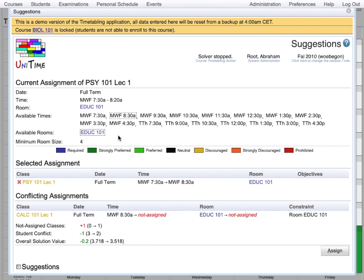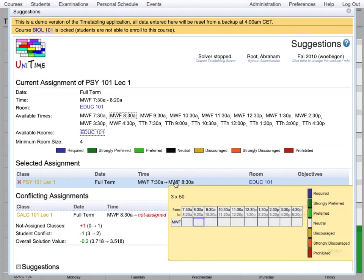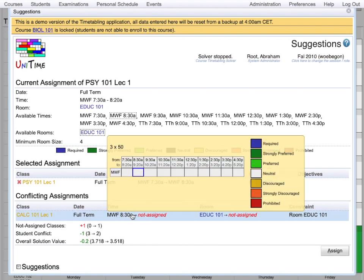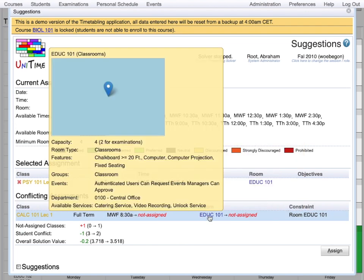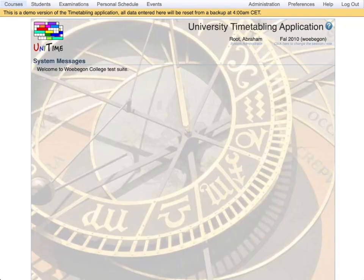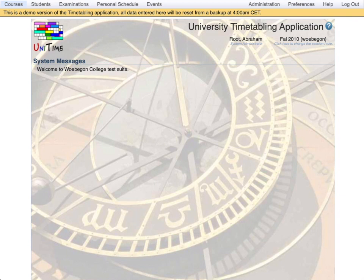The solver informs the user what the change will mean. In this example, it means that if we decide to move the class to one hour later, it will mean that this other class becomes unassigned because of the room. It was in that room and it can use it no more. If you decide to apply this change, hit assign. This was a demonstration of the course timetabling module in UniTime.